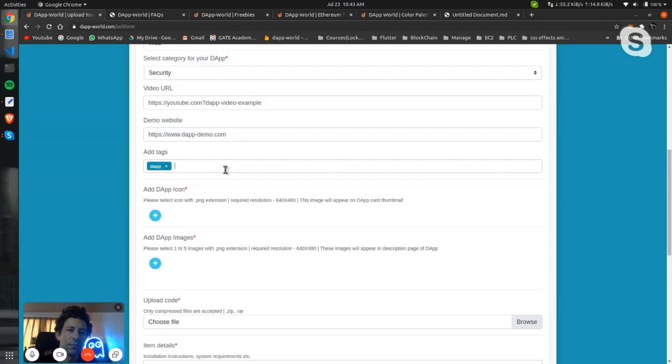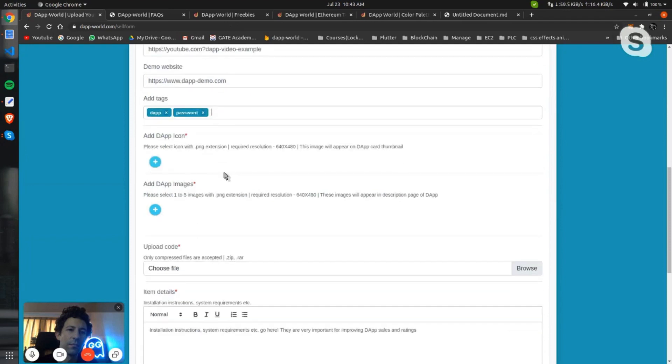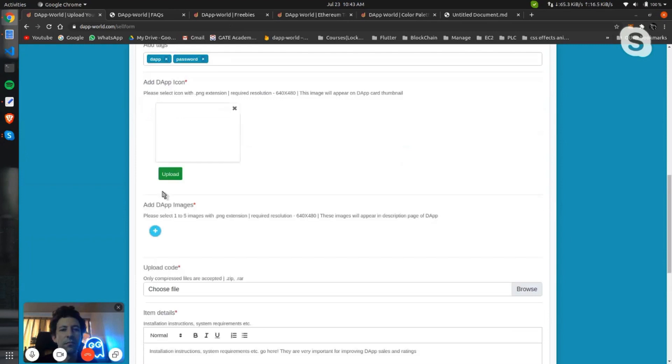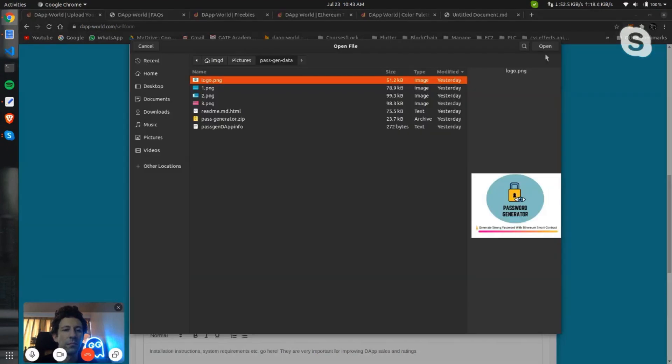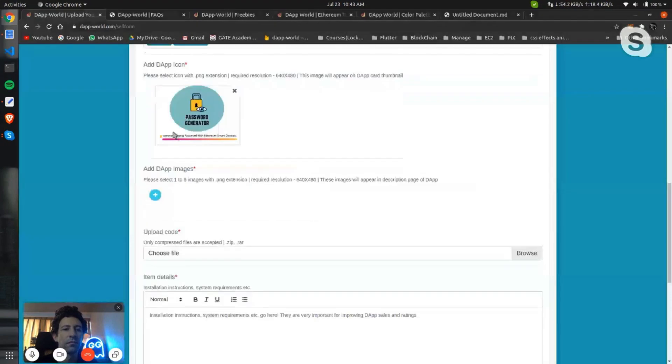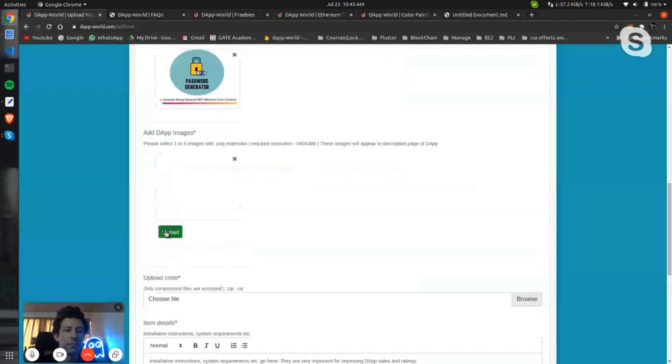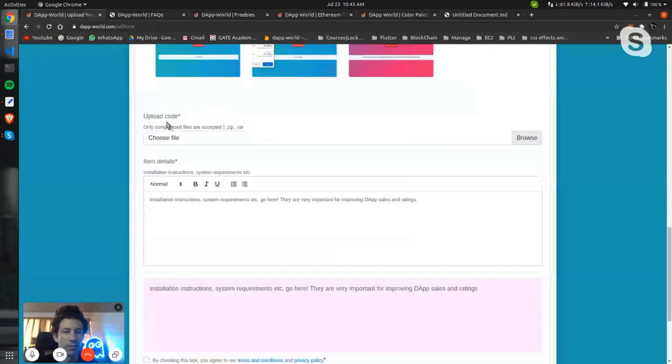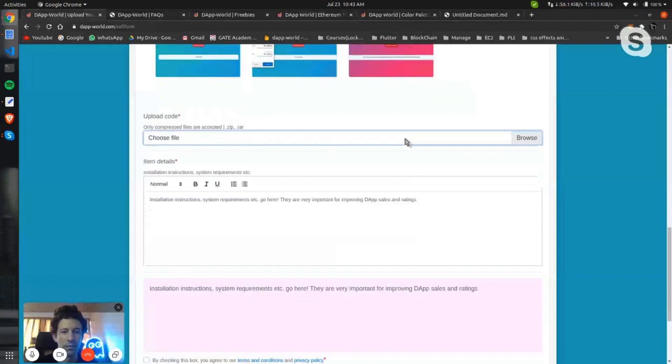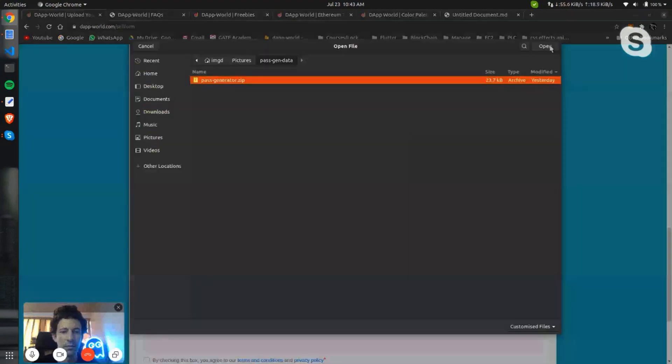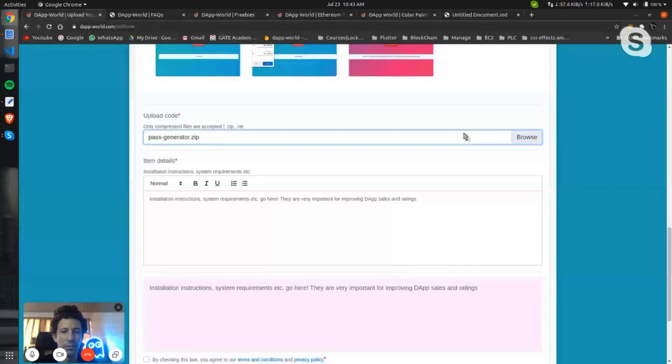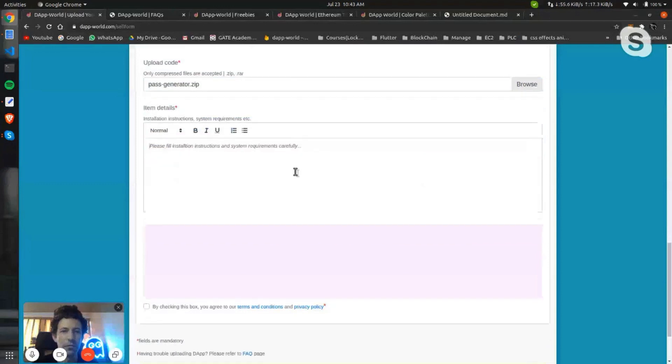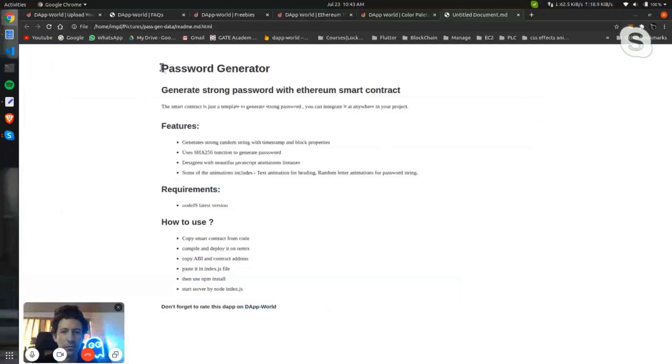I have not done it. Later on some tags, password tags. Then that's all I believe. Then icon, you can add your icon. I have created one logo for this password generator and thumbnails. Then code file, it has to be a compressed file, and item details.